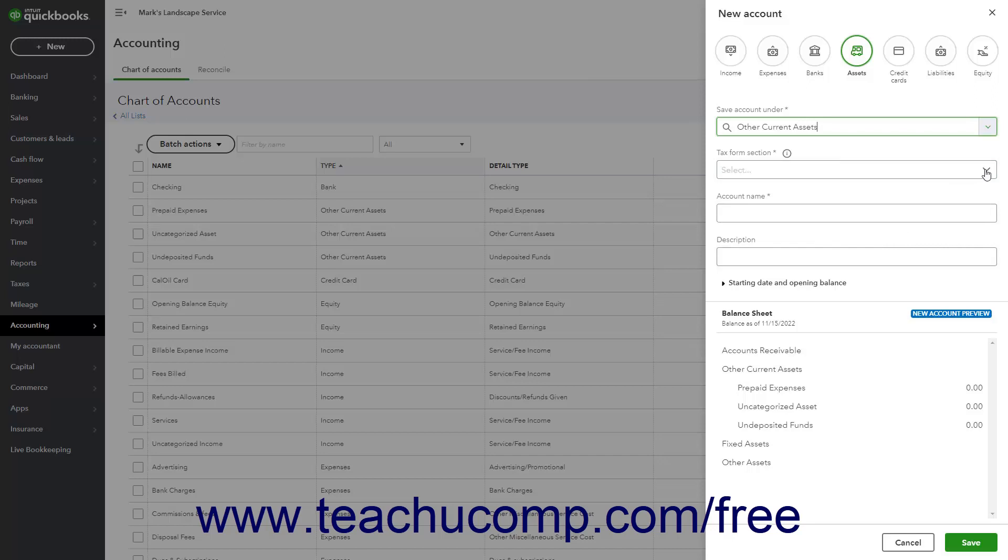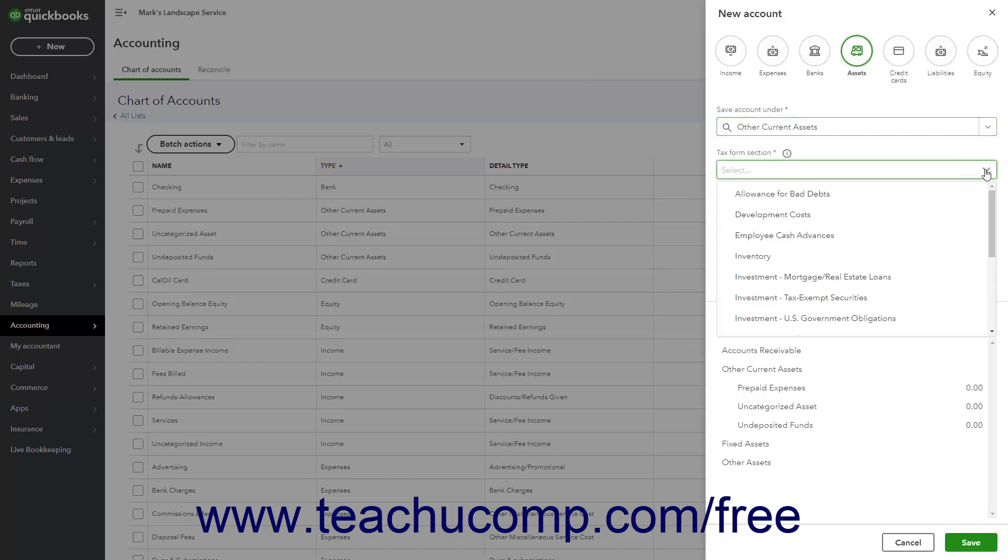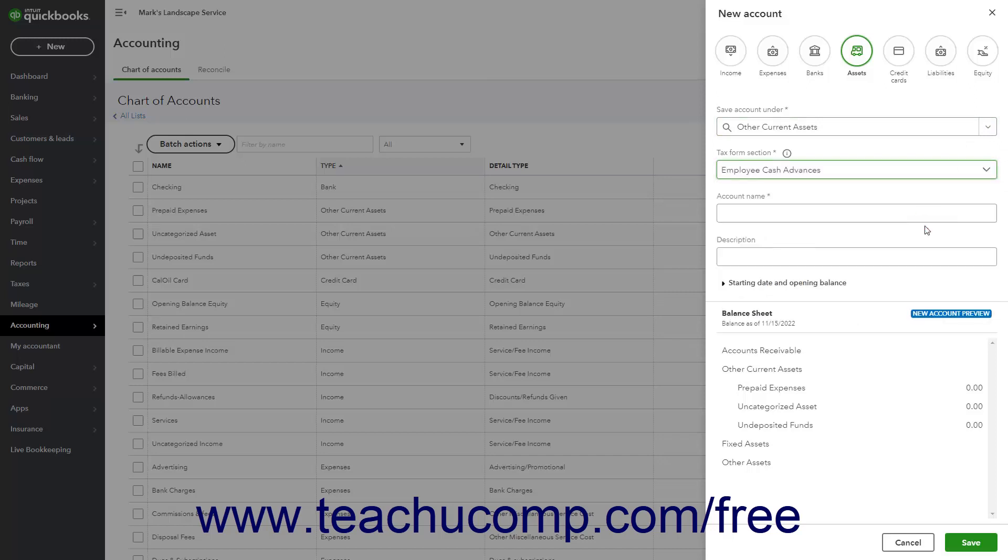Then use the Tax Form section drop-down to select the tax form line for the selected account. Then enter the account's name into the Account Name field.